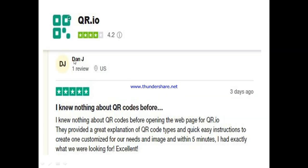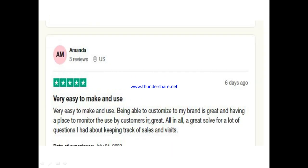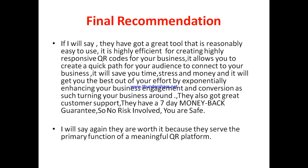Let's hear from other active users of QR.io. One user said he knew nothing about QR codes before opening the QR.io webpage, but they provided a great explanation of QR code types and quick, easy instructions to create one customized with names and images — within five minutes he had exactly what he was looking for. Another user, Amanda, said it's very easy to use, that being able to customize to her brand is great, and having a place to monitor use by customers is great — all in one, a great solution for keeping track of sales and visits.